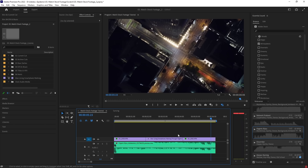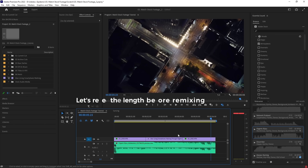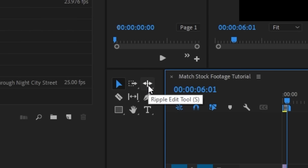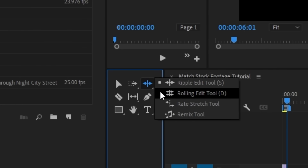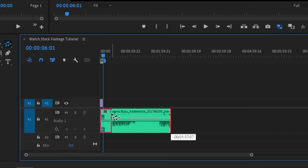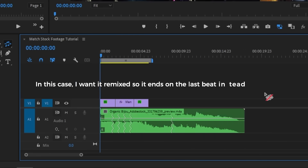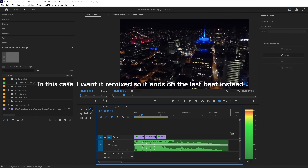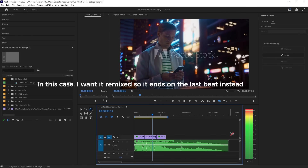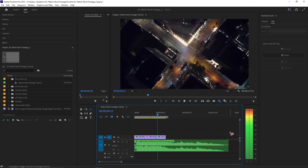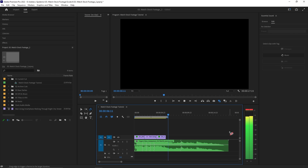If you don't want your music to end abruptly, you can use the remix tool to perfectly fit your music track to the length of your video. Click and hold in the ripple edit tool group in the toolbar panel, select the remix tool, then click and drag the right edge of your music clip in the timeline until it fits the duration of your video. Just like that, you have perfectly remixed music.